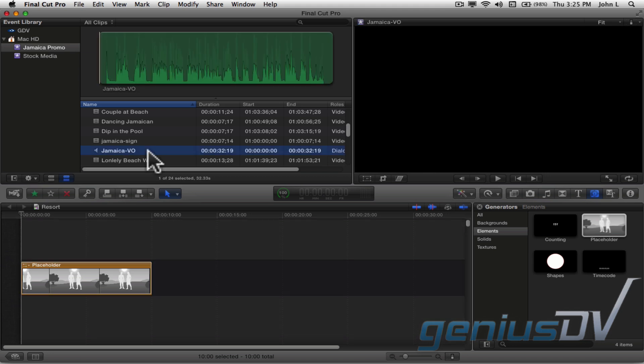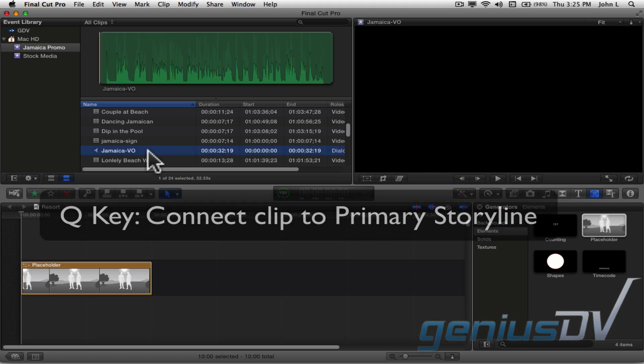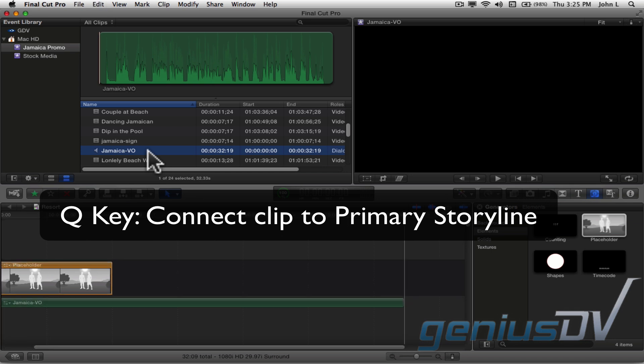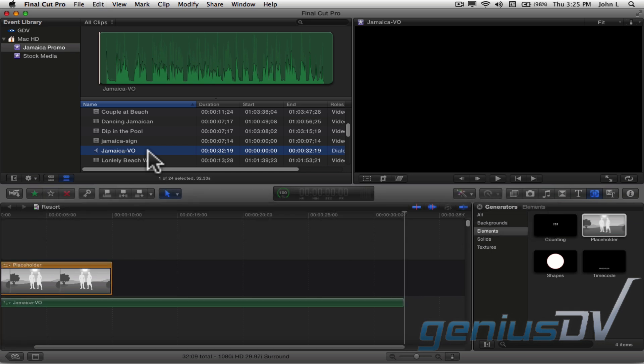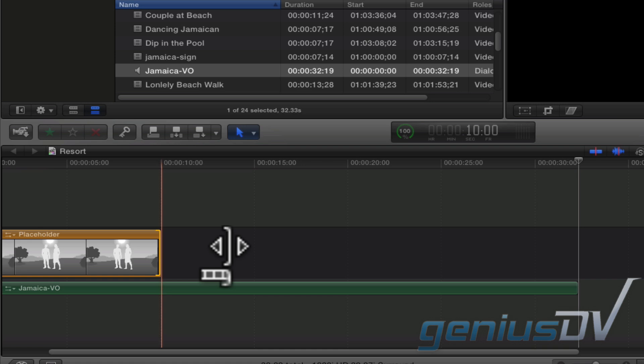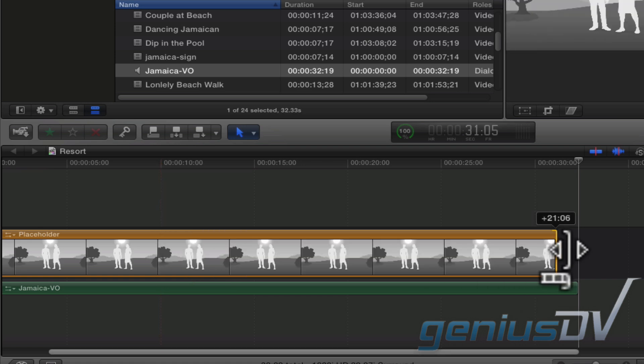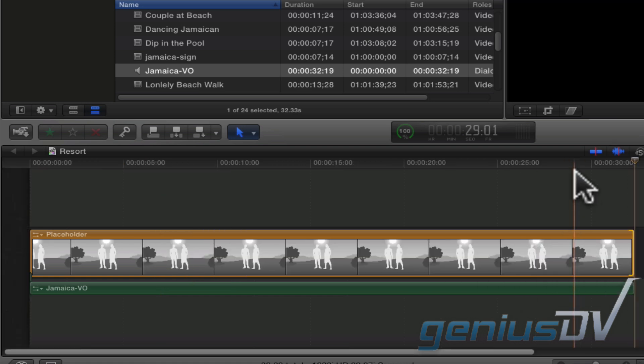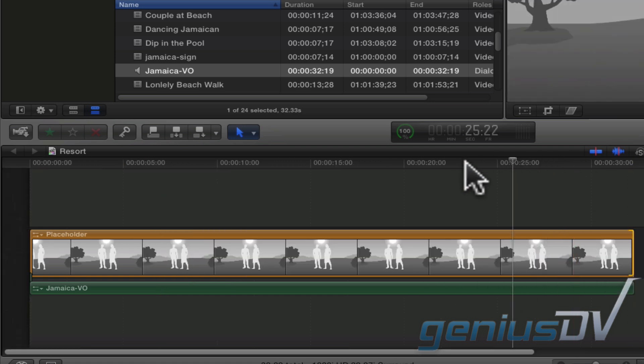You can connect it to the primary storyline using the Q key. Trim the placeholder to match the duration of your voiceover track. Now make sure the playhead indicator is back at the front of the timeline.